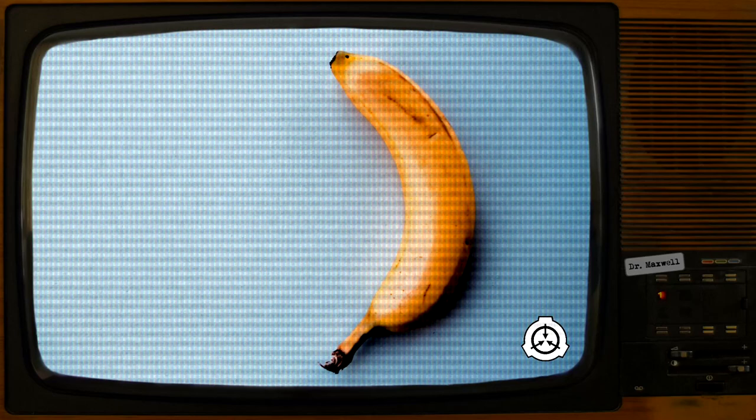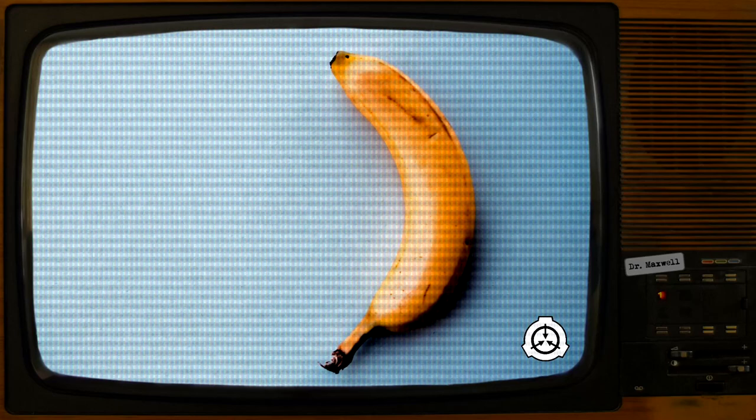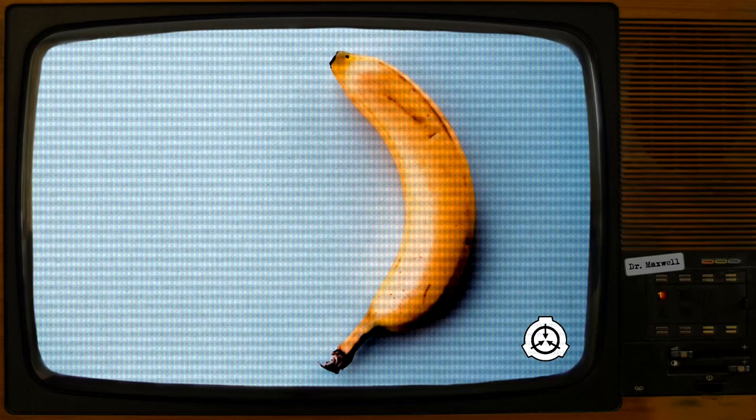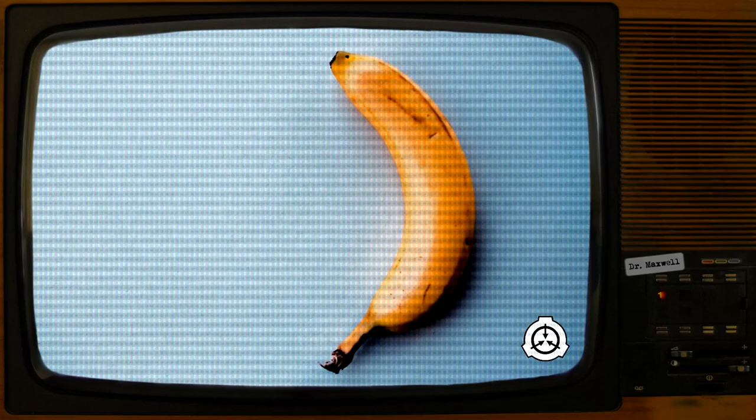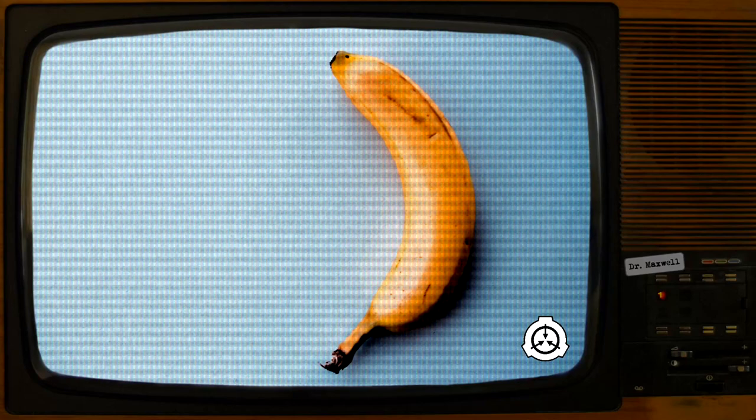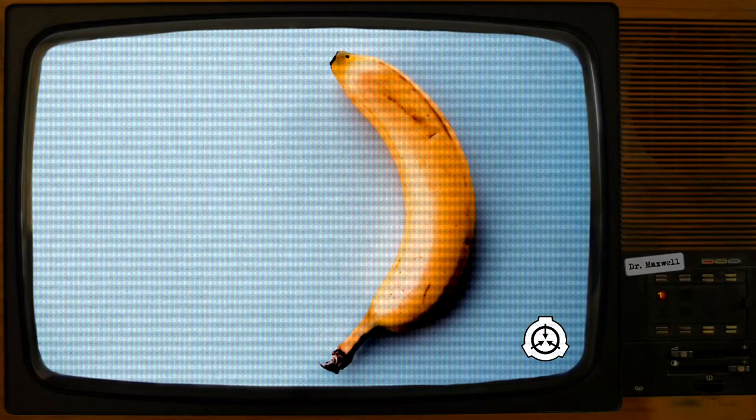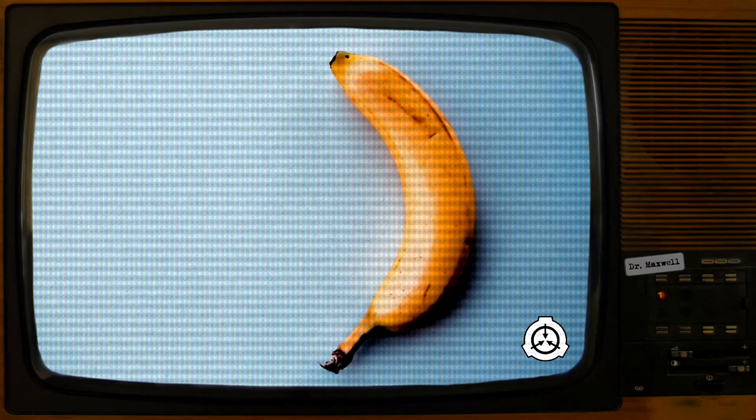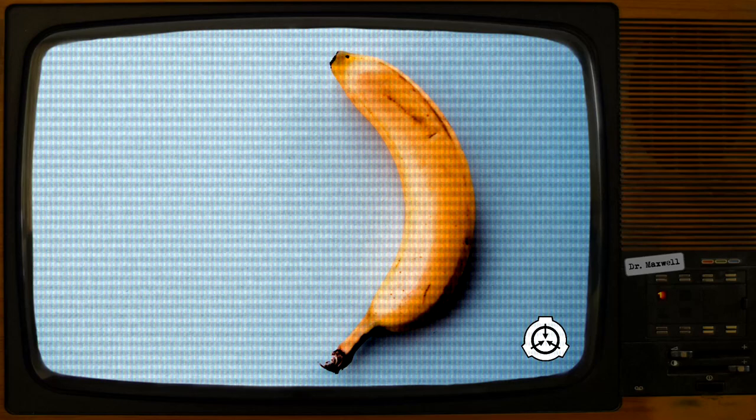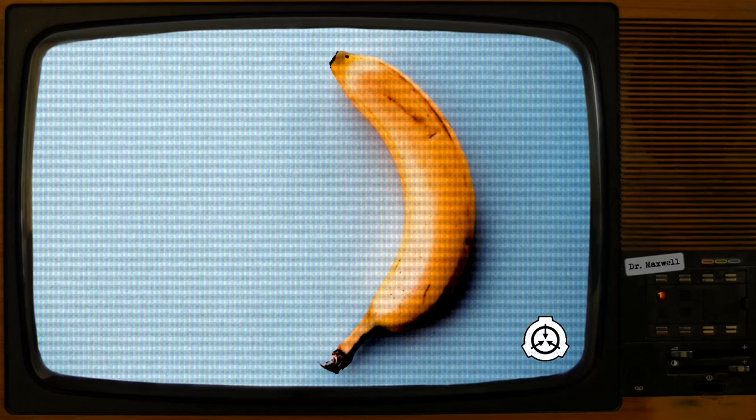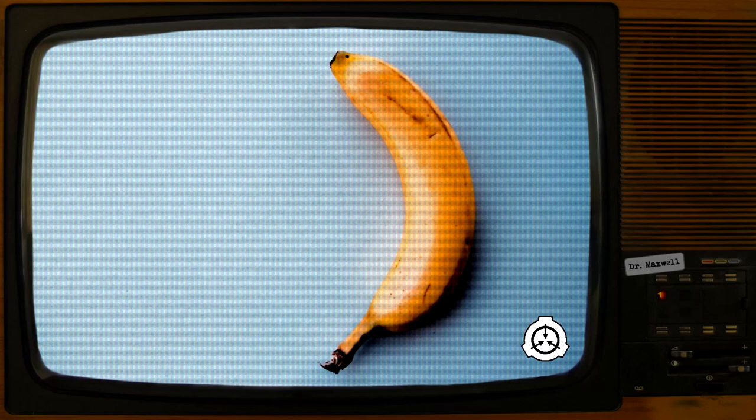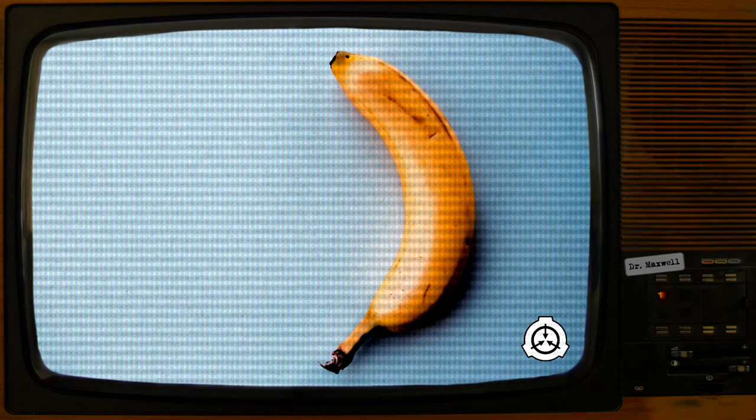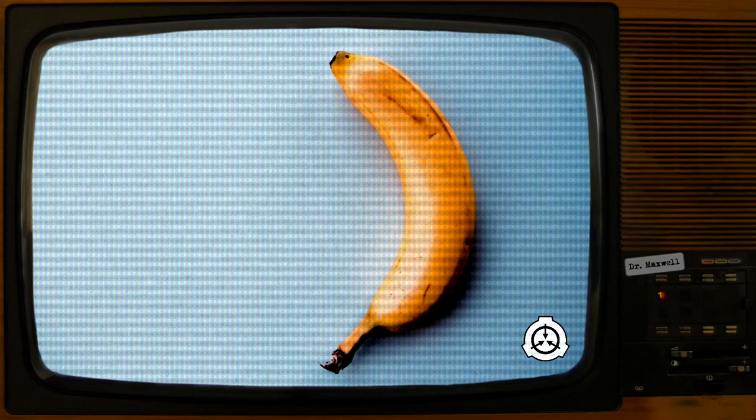The external morphology of SCP-4823-1 greatly resembles humans, aside from having a substance identical to a banana peel in place of skin, lacking all bodily hair, and having an extended cranium, similar to the shape of a baseline banana.